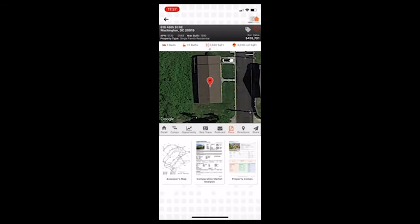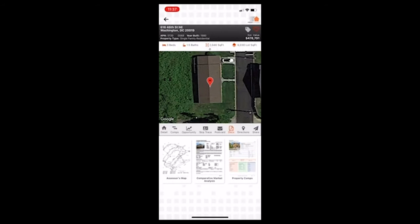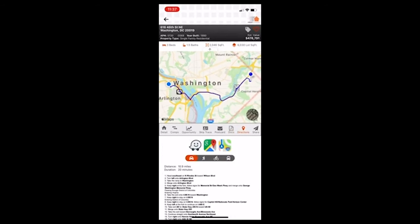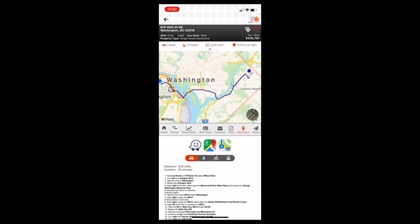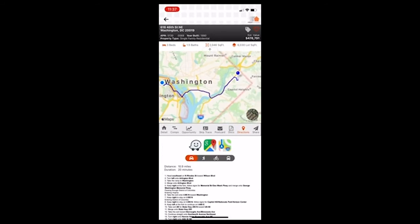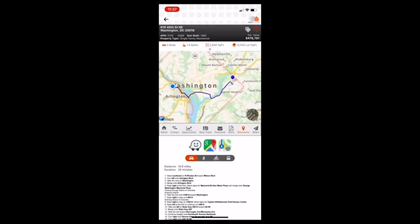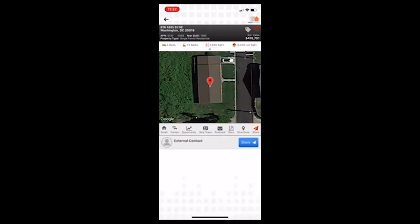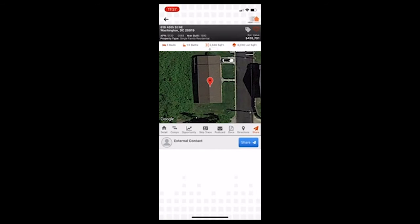We have documents. So below we'll see assessor's map, comparative market analysis. I mean, it goes really into detail on comps and information and data and things like that. Then we also have directions. If you need directions to the property, there we go. And then lastly, you can share it. So if you have a teammate or you just want to share it with somebody, you can share the information, you can send it to them. So that's pretty cool.